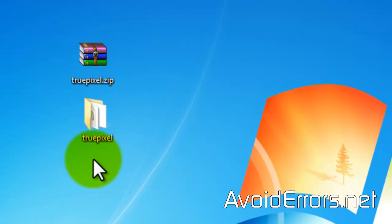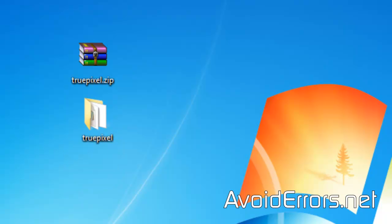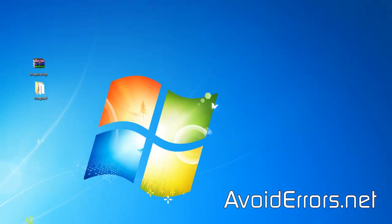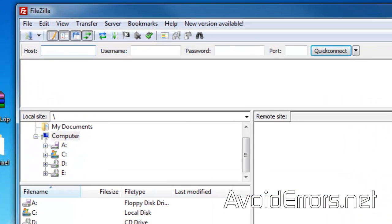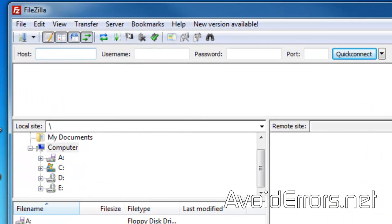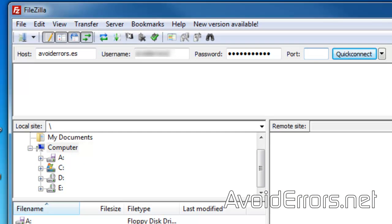You'll need to download, install and run that software. Once you run it, it'll look something like this. Under host, enter your domain name without the HTTP colon, the username, password, and the port number. The port number is optional. FileZilla already knows that it's port 21. Click on Quick Connect.